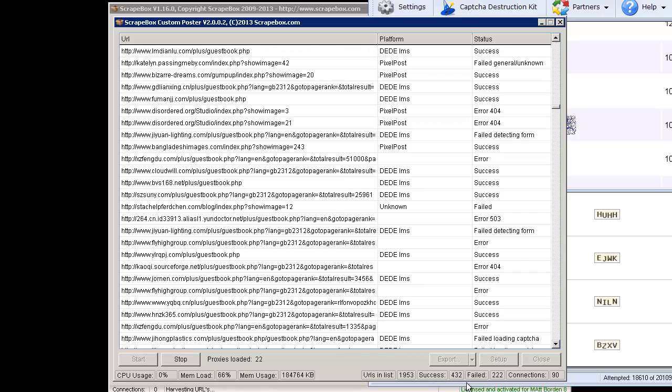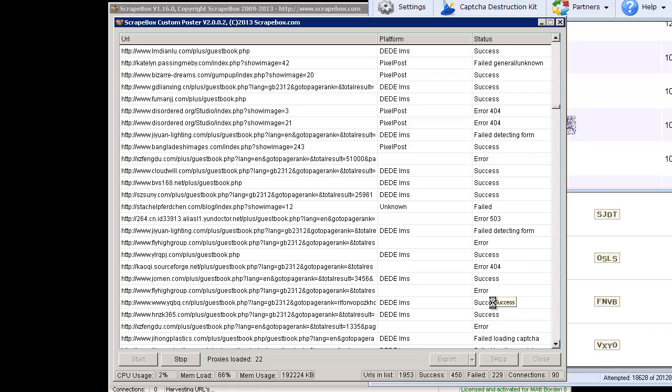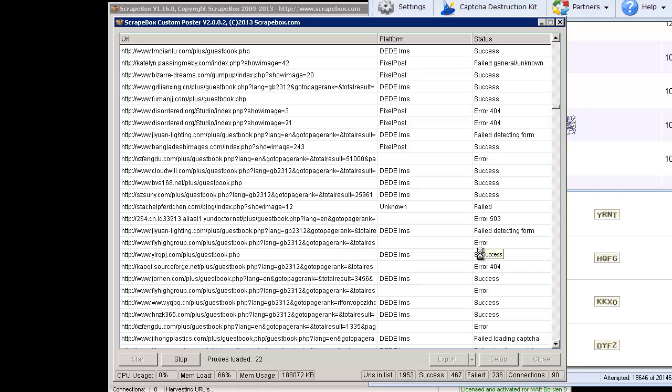Before I do that though, you can see success 432, failed 224, just off of a scraped list that you randomly scrape. That's pretty good because you can get stuff where the forms have been removed or guestbooks have stopped taking comments or forms don't allow the posting there, the BBS doesn't work anymore, that sort of thing. I'm going to pause the video here.